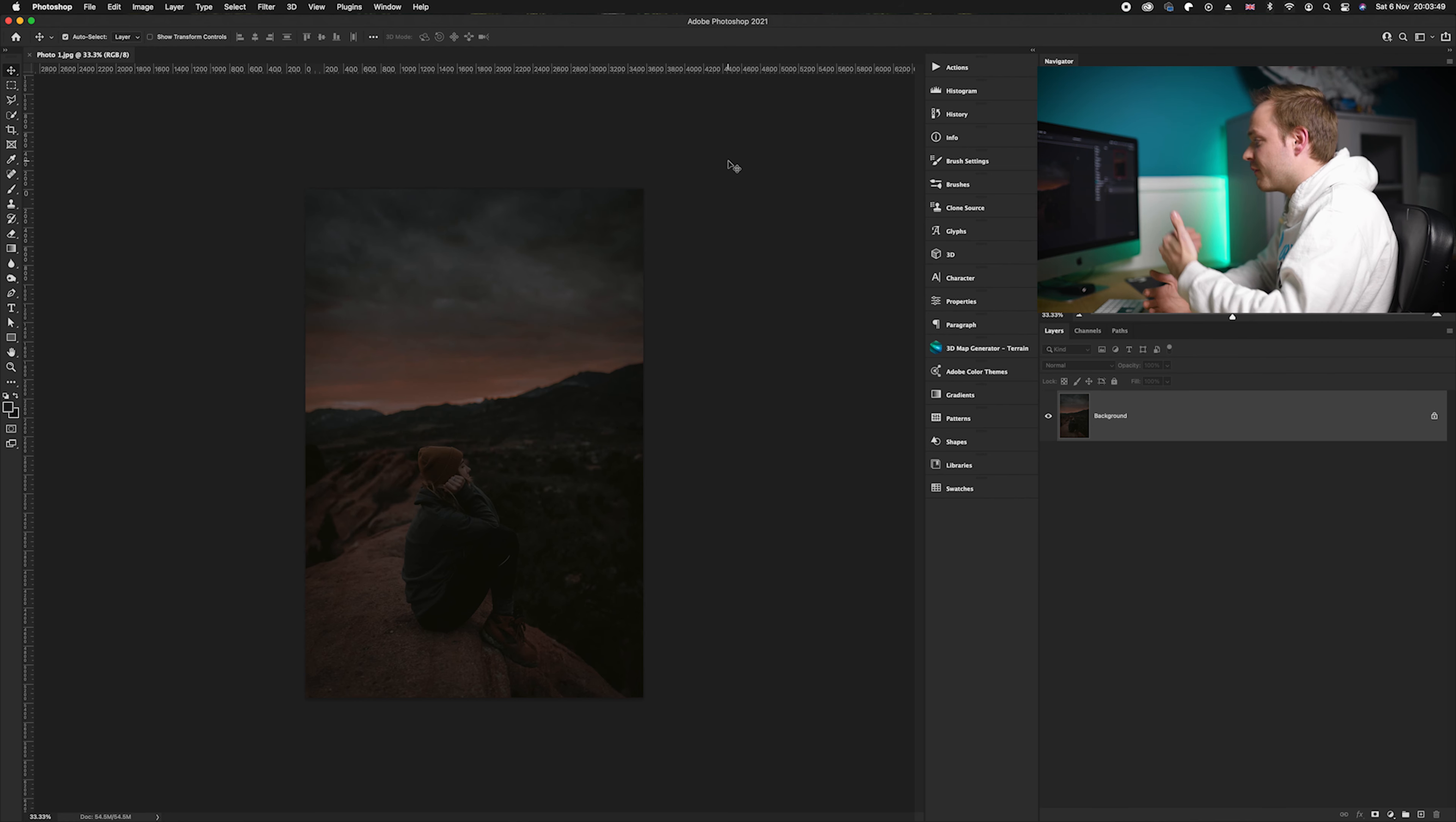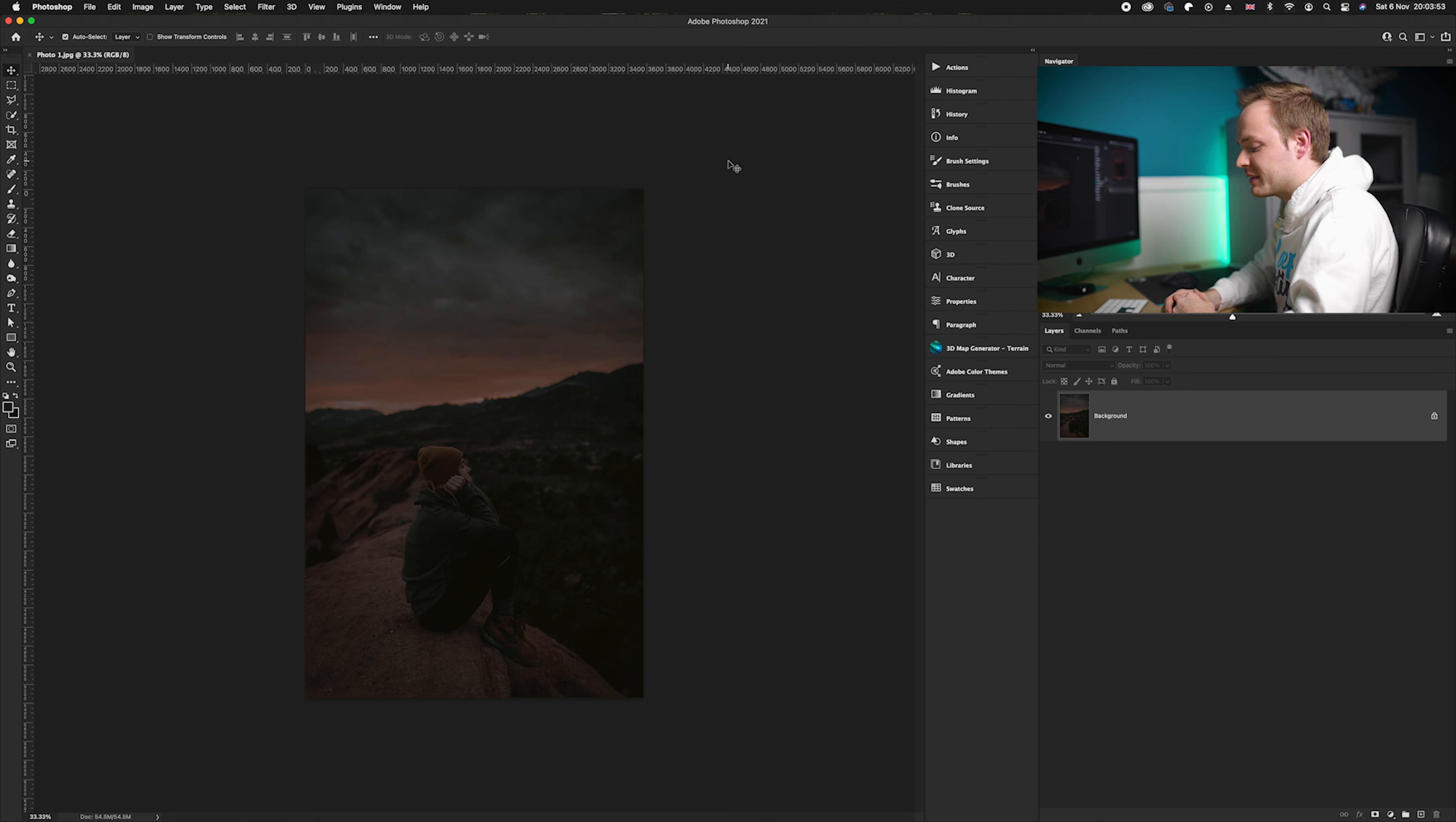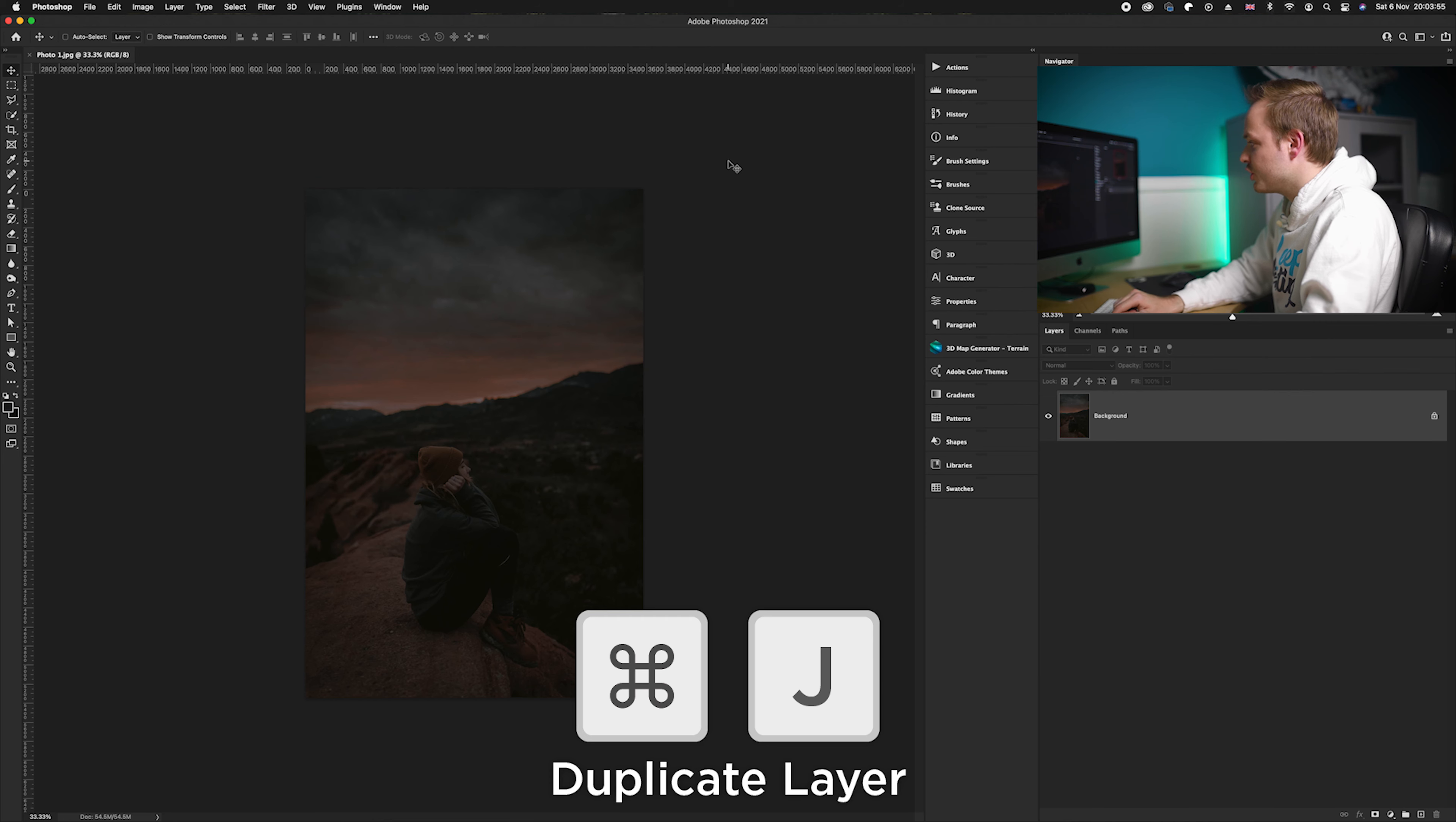So what we're going to do is we're going to go ahead and duplicate the background layer just in case we make any mistakes, so I'm going to go ahead and press Command J on our keyboard.